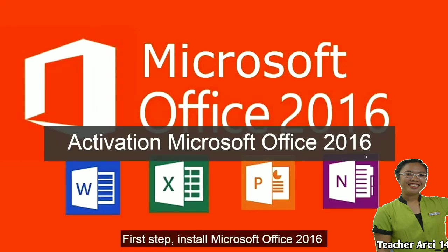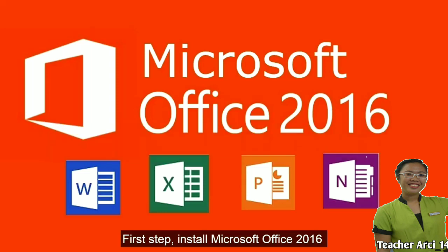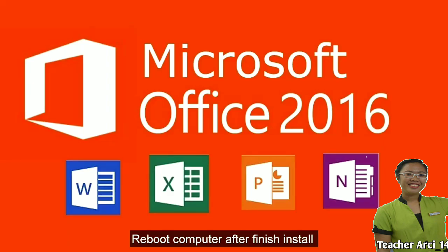First step, install Microsoft Office 2016. Reboot computer after finishing installation.